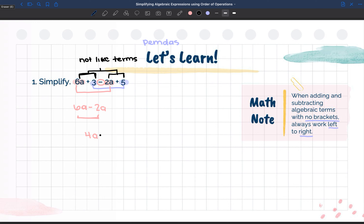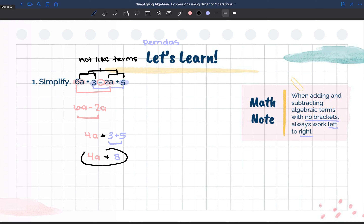We've got to finish writing out the rest of our terms, so we still have that adding sign. We have 3 plus 5 — those are the other two like terms. So 3 plus 5 equals 8. And our previous term was 4a with the adding sign. Now since 4a and 8 are not like terms because they do not share the same variable, this is our final simplified answer.